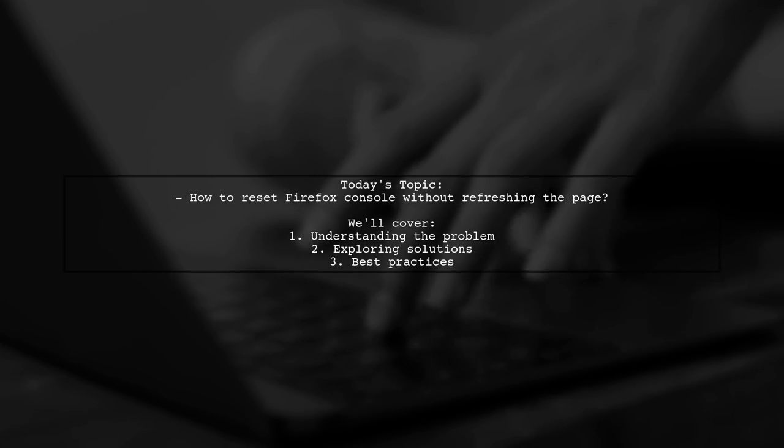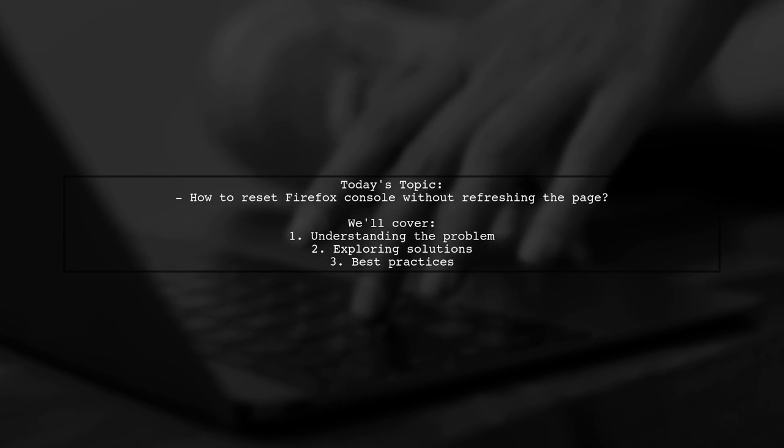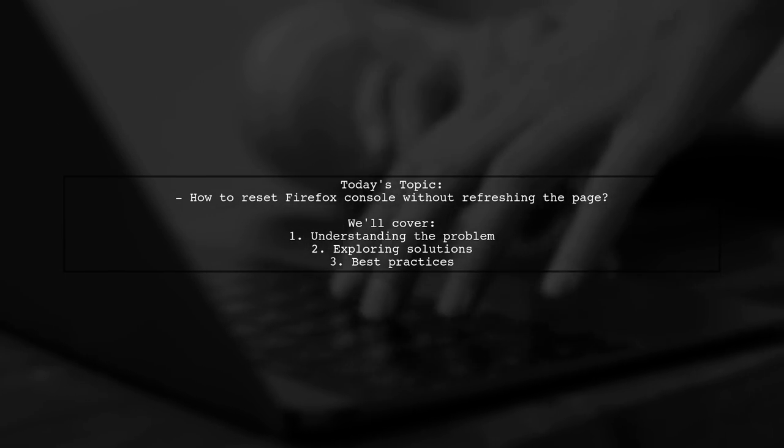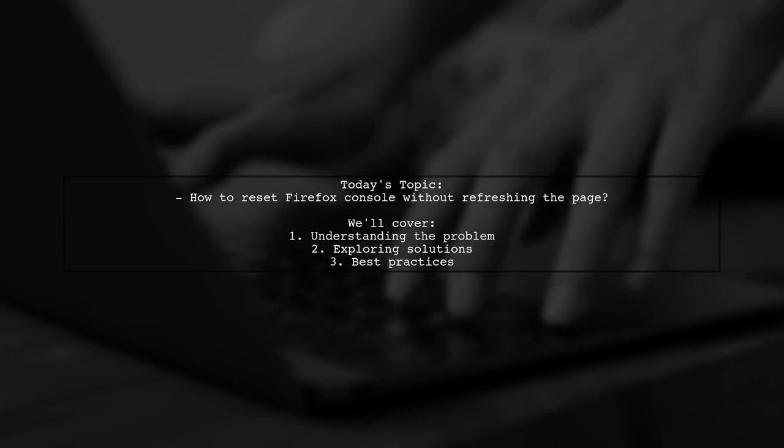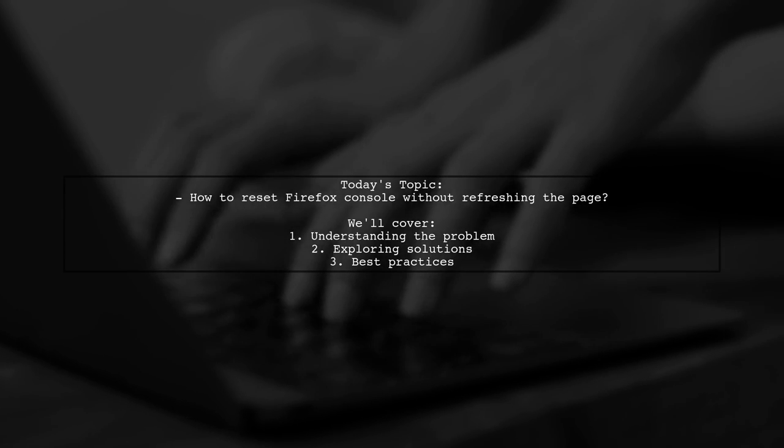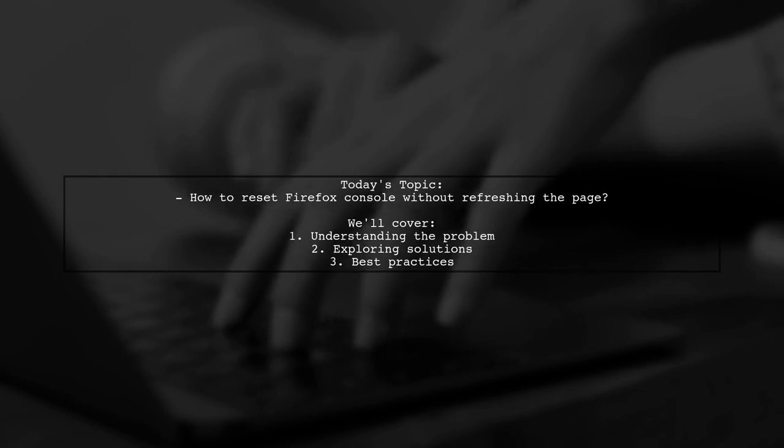This is a common issue, especially when you're trying to clear out old variables without refreshing the entire page.